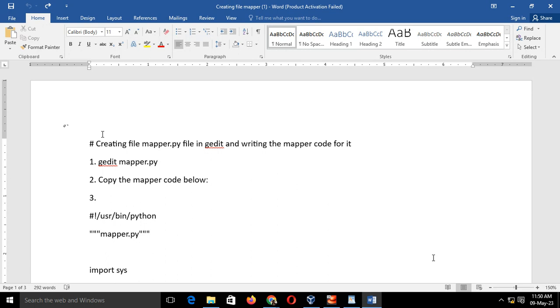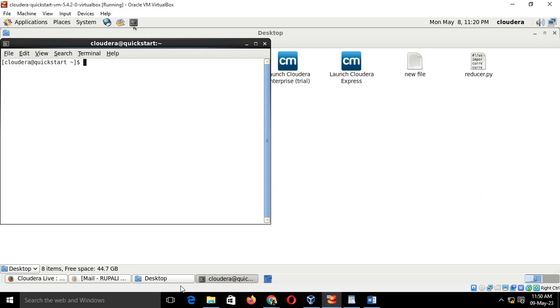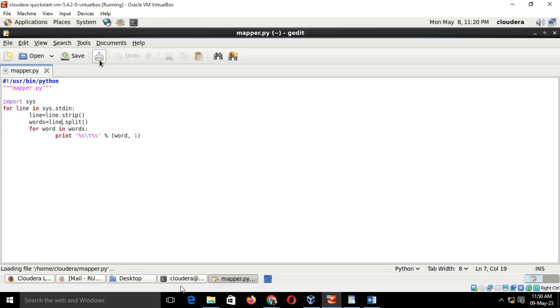the third step is you have to write a mapper.py code. For that, go to the Cloudera, click on the terminal, open the editor. The command is gedit mapper.py. After typing this, press enter.